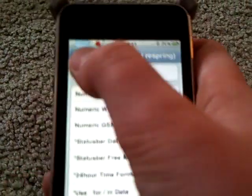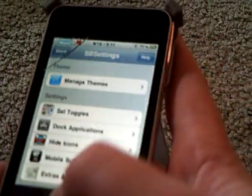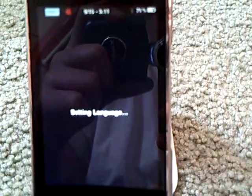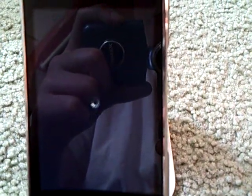And then what you're just going to do is press back, press your Home button, and then that's going to go ahead and respring. And then once it's done respringing, there's going to be a little date right there, and your time and your memory.